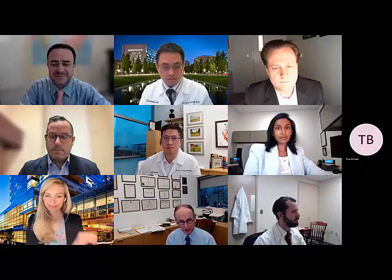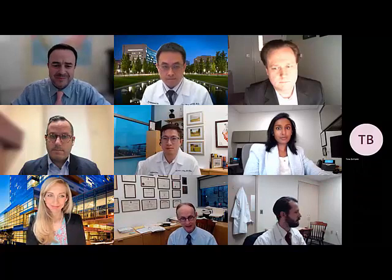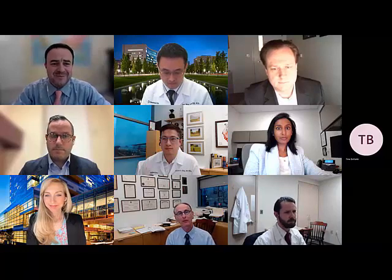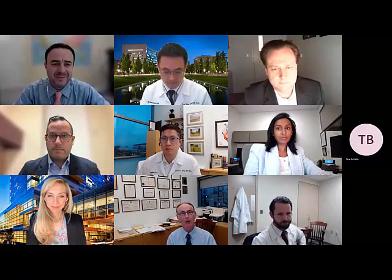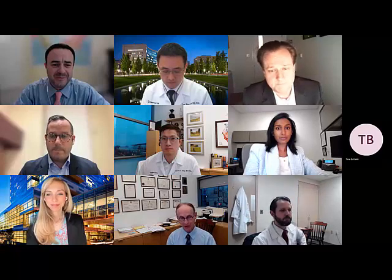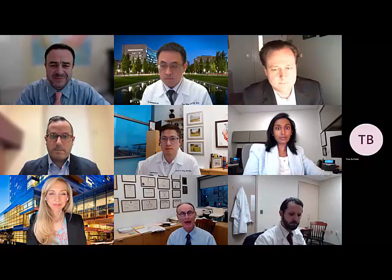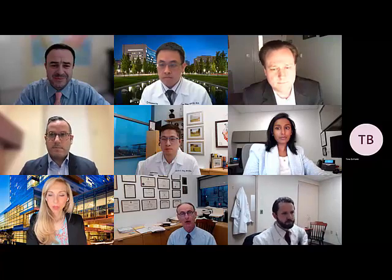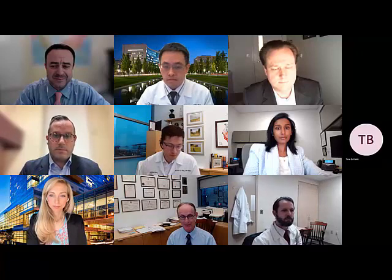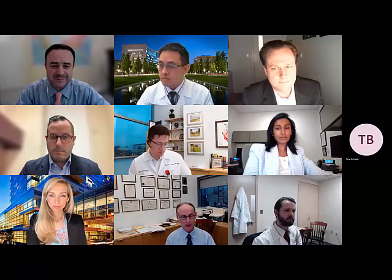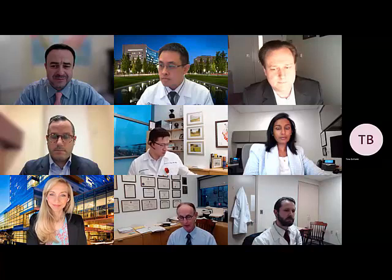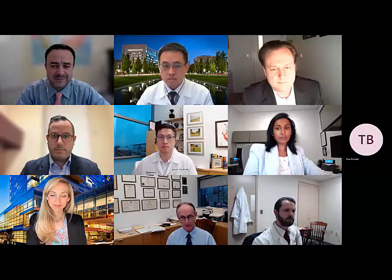Welcome to the ACC Imaging section pericardial disease education webinar. My name is Dr. Alan Klein from the Cleveland Clinic. We have a very exciting program on pericardial disease and multimodality imaging. My co-moderator is Dr. Aldo Shinoni, who is Director of Hypertrophic Cardiopathy program at Montefiore Hospital in New York.